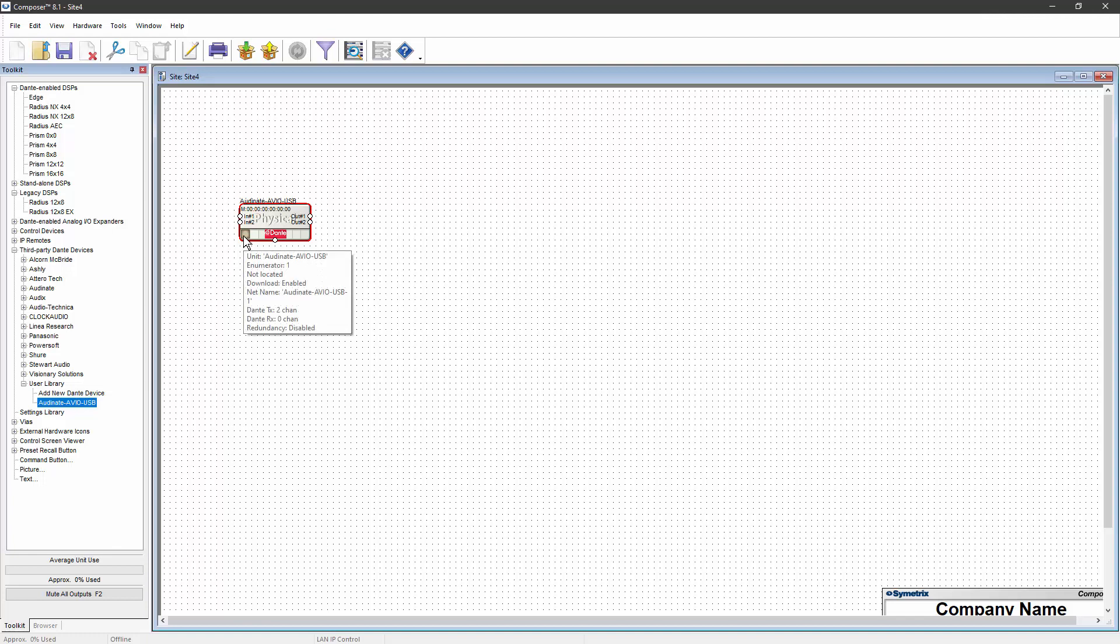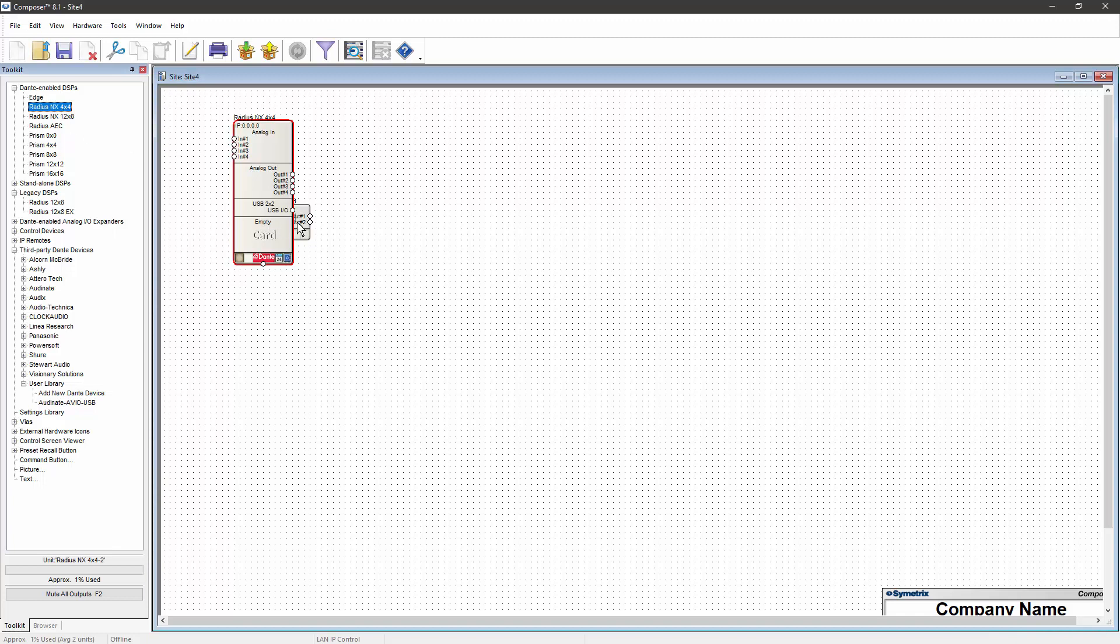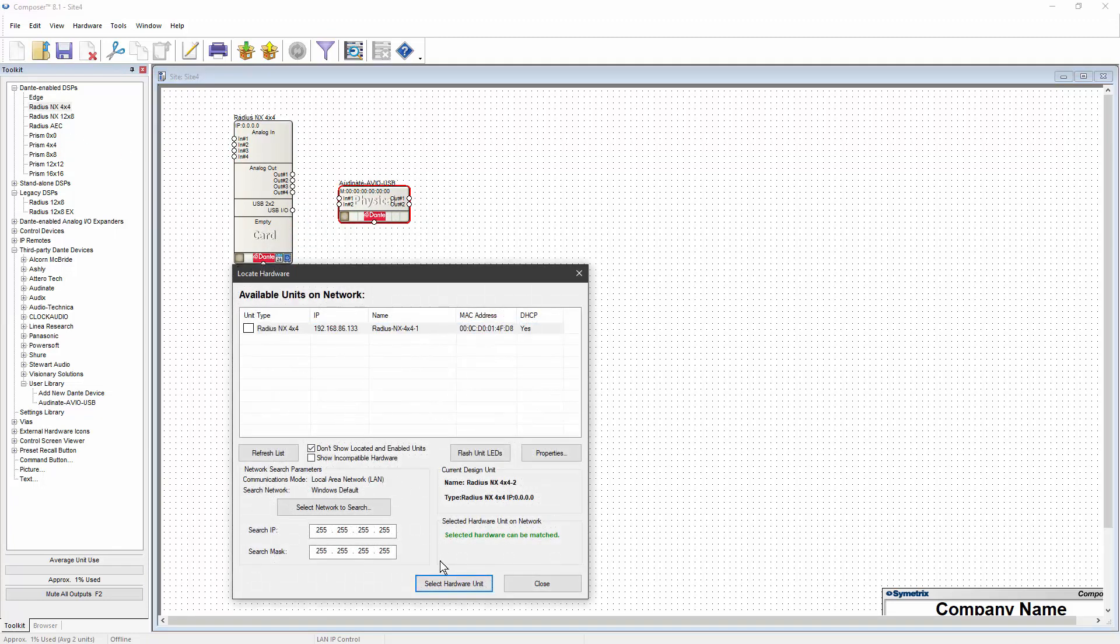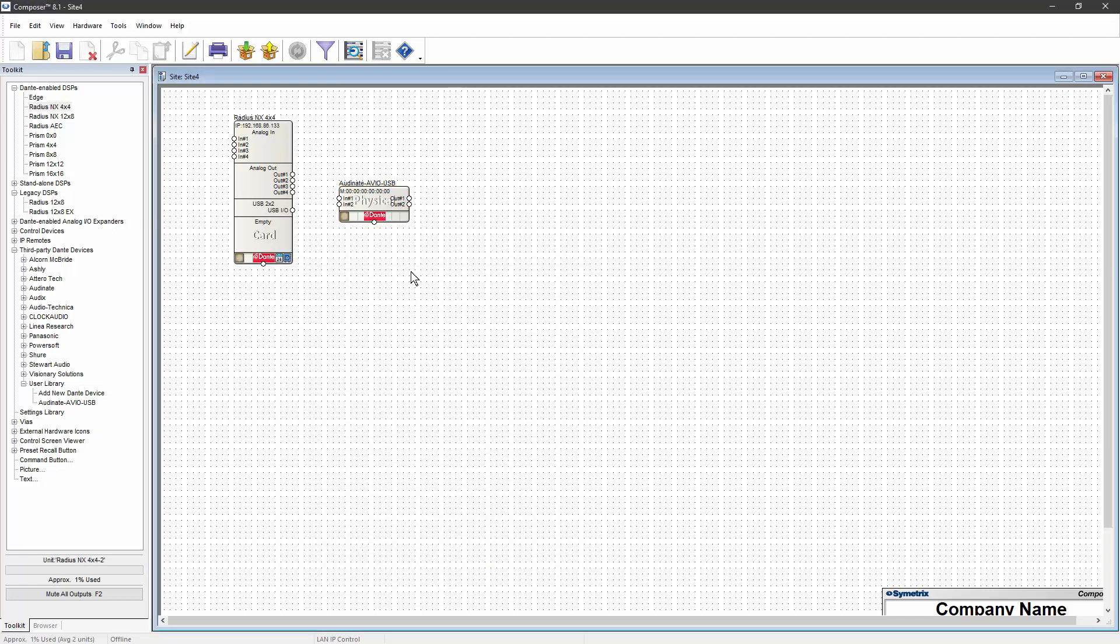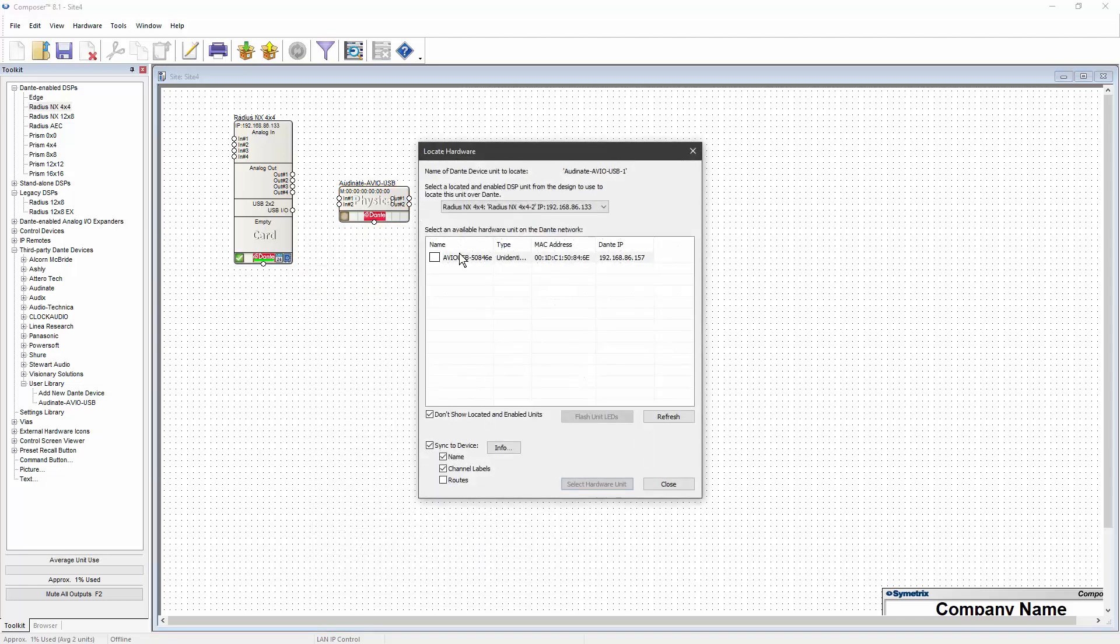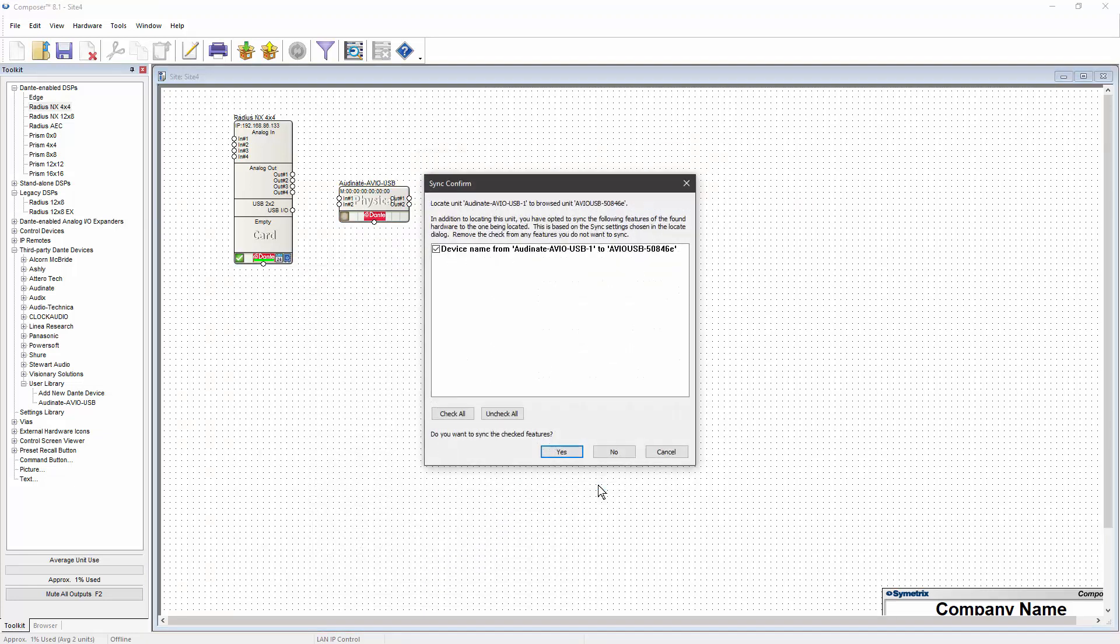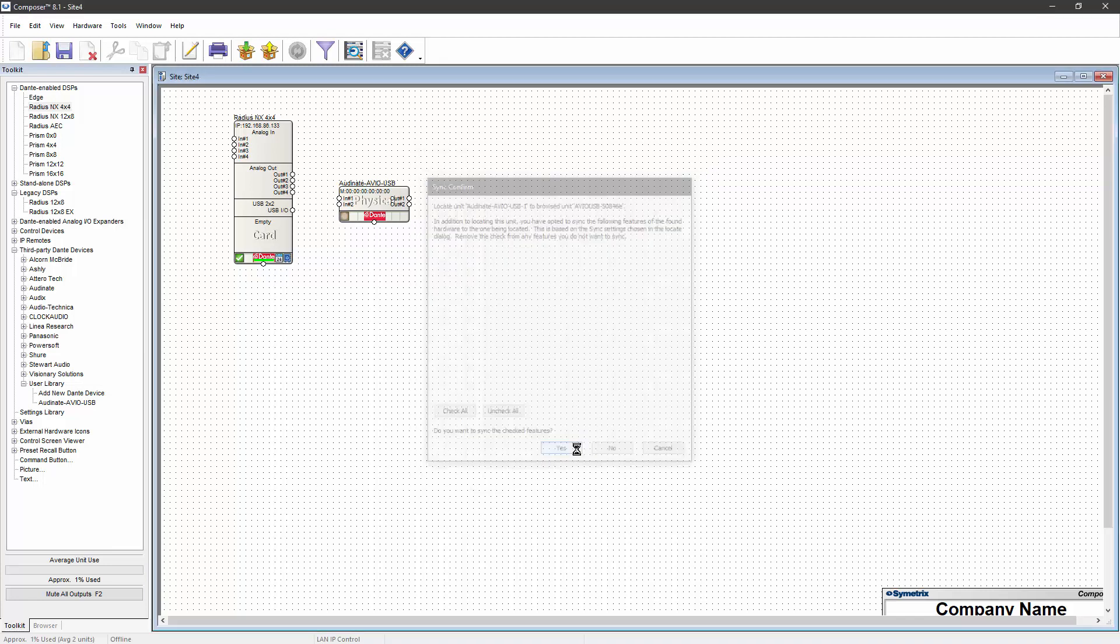If you do have the device on the network, you won't be able to locate it until you have a Symmetrix DSP on the network and locate it in your site file. Communication with the third-party device is proxied by the DSP, so you need to locate the DSP first and then locate the third-party Dante device.